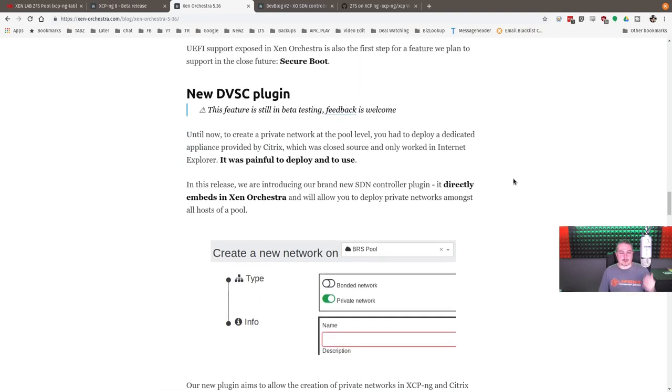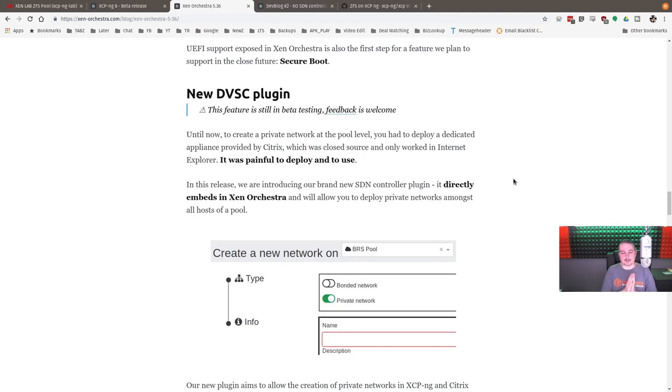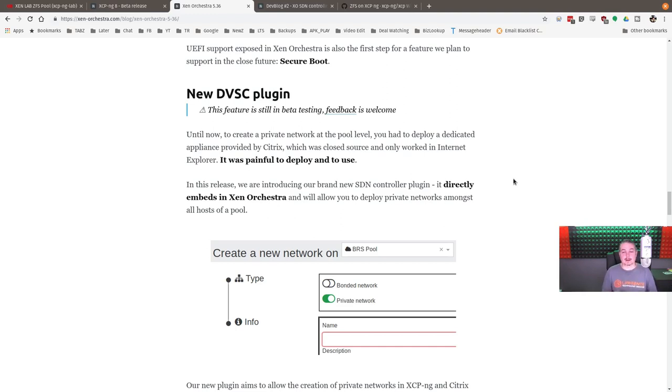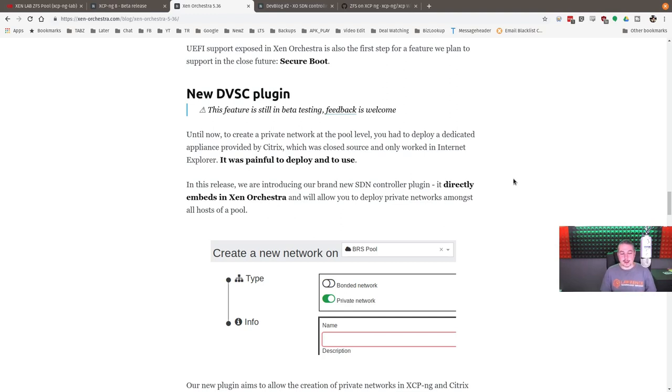This is the part because of the virtual lab videos. I'm hoping to make some videos around this feature. It's a beta feature, but it's really slick. And I love the way they worded this because they're so correct. Until now, to create a private network at the pool level, you had to deploy dedicated appliance for Citrix, which was closed source and only worked in Internet Explorer. It was painful to deploy and use. Both of those are true, and a few people had asked me about that Citrix, I think it's called vSwitch. It just wasn't great.